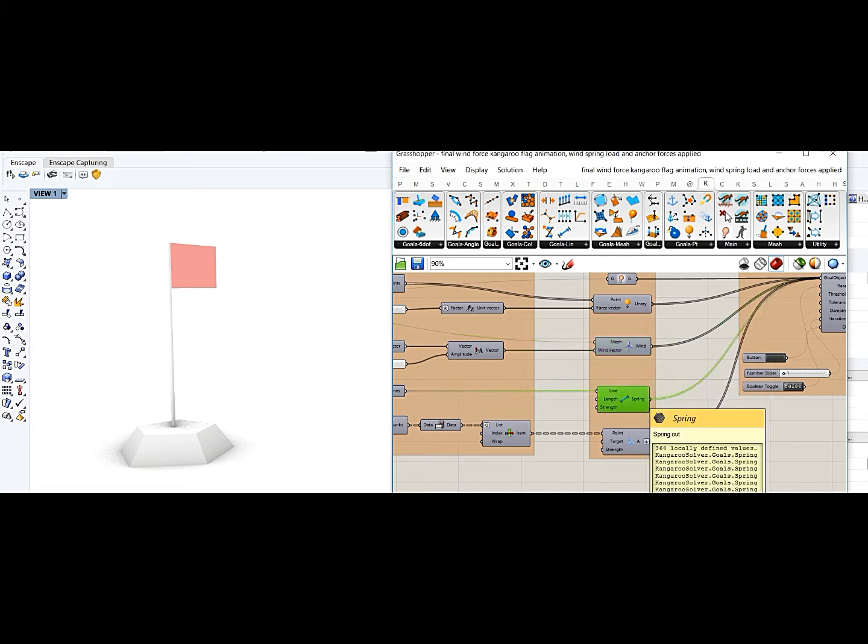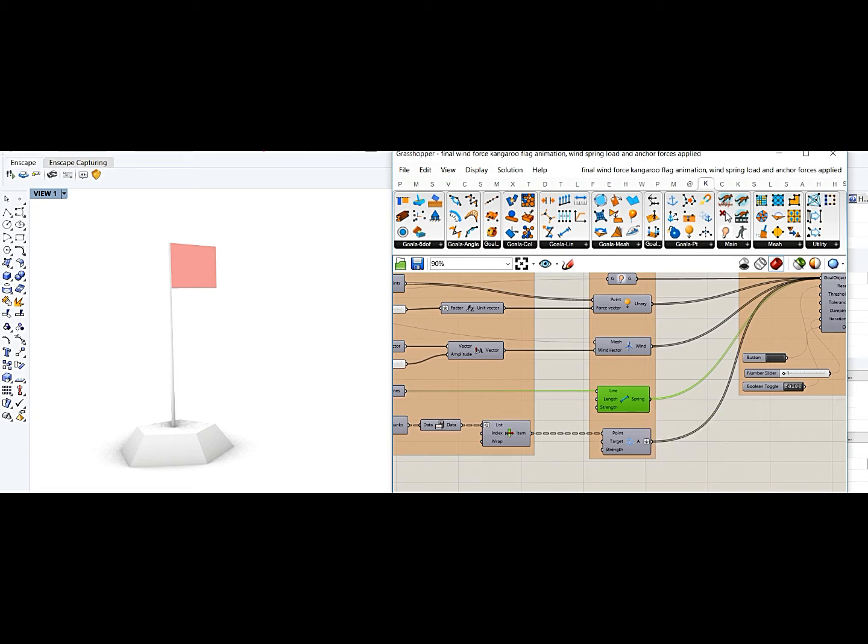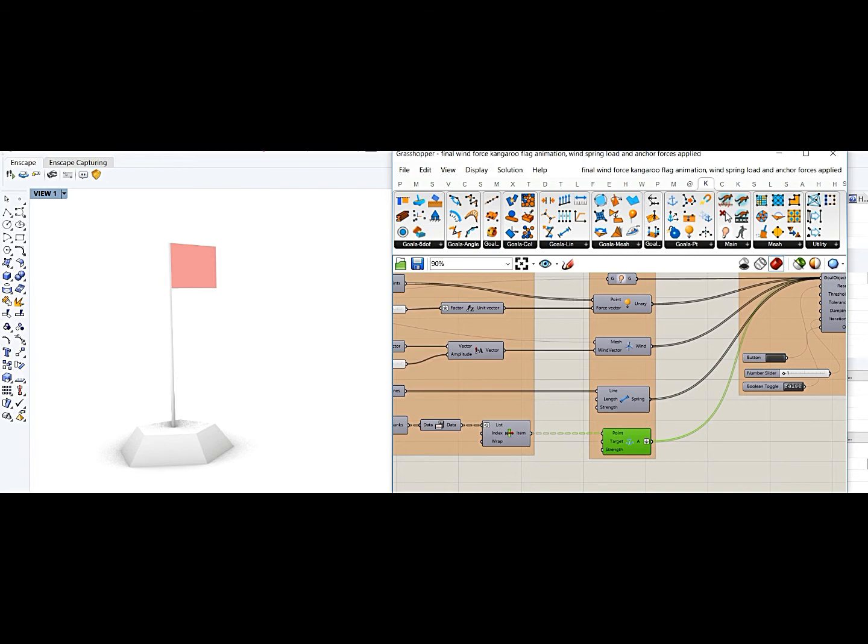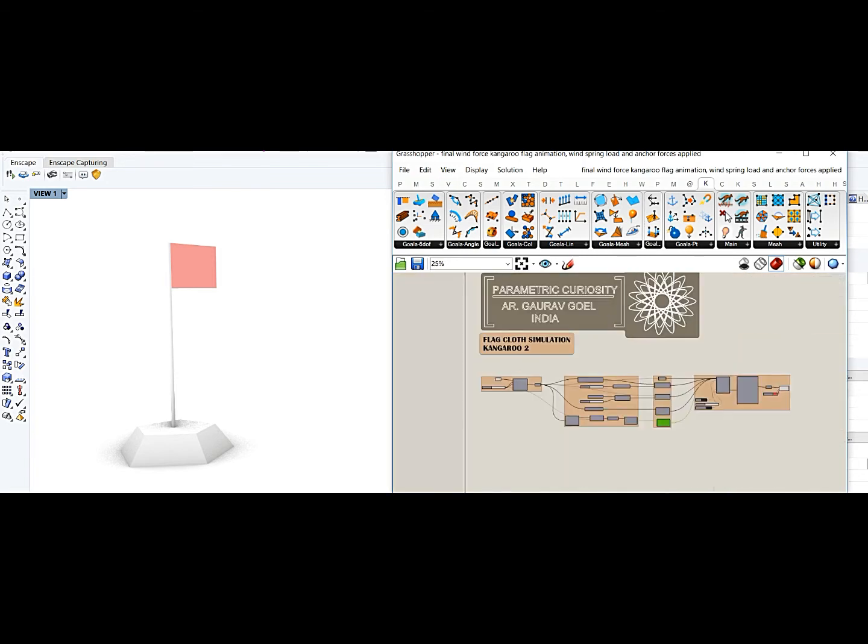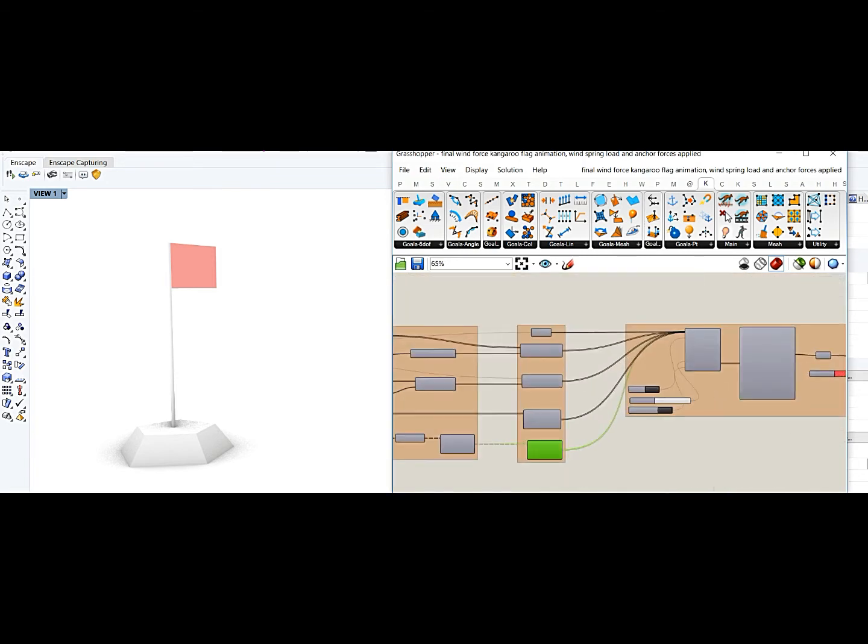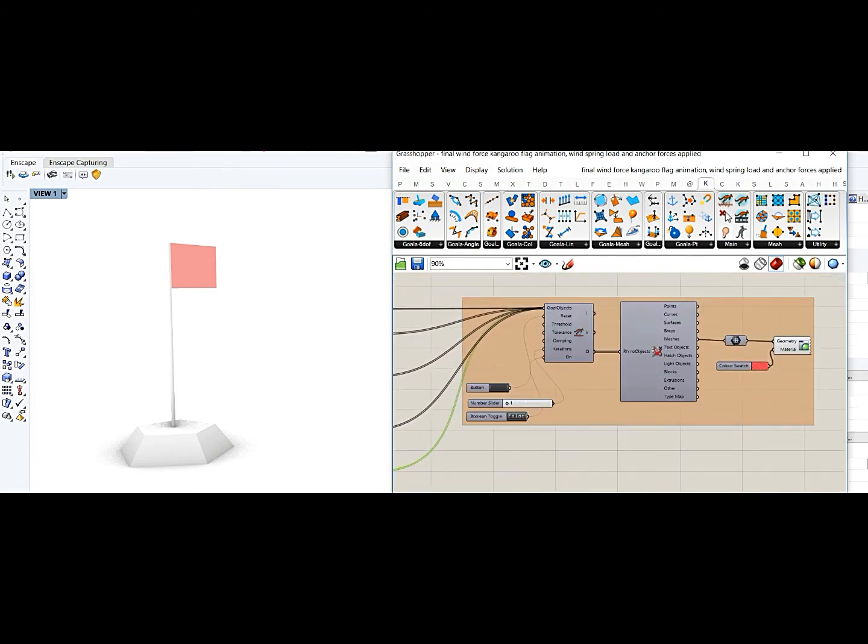Then spring loads which are trying to keep the mesh intact and the anchor points - that's like the base or the connection of this cloth with the pole - and when you simulate this with Kangaroo 2.